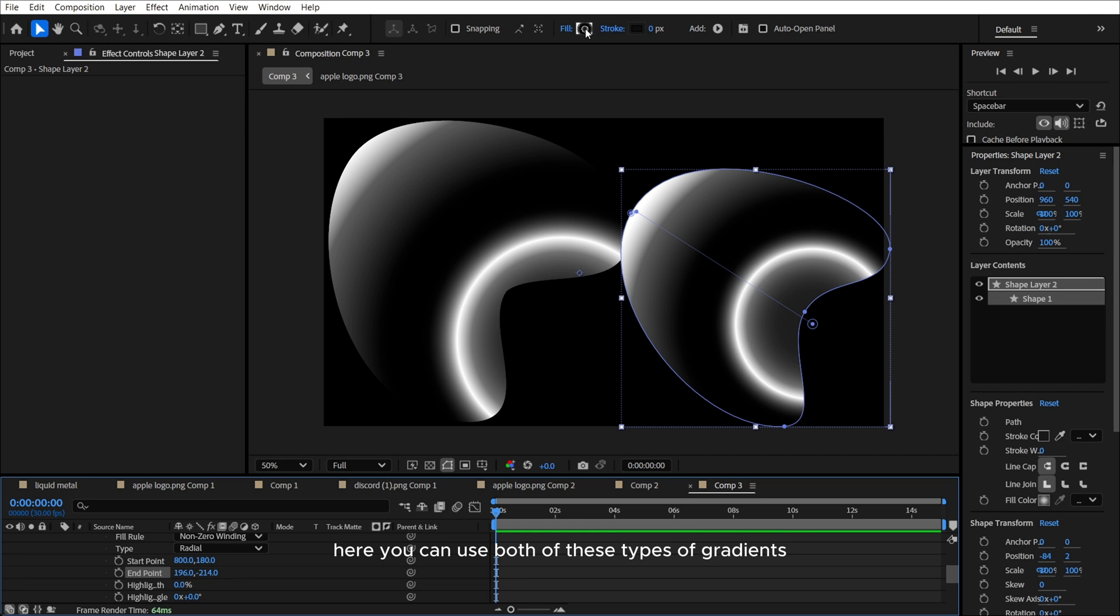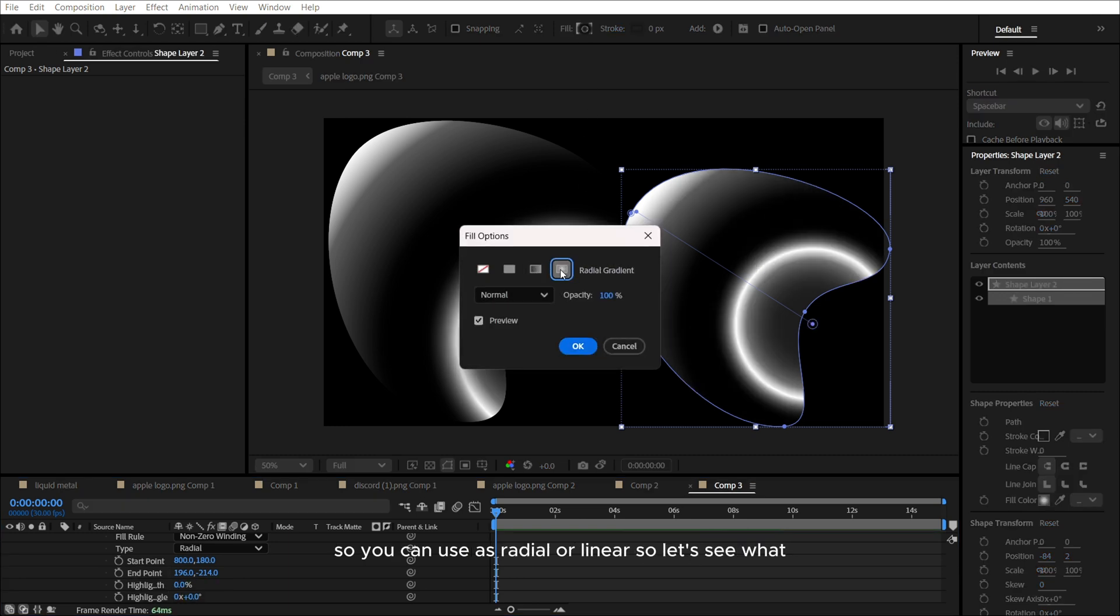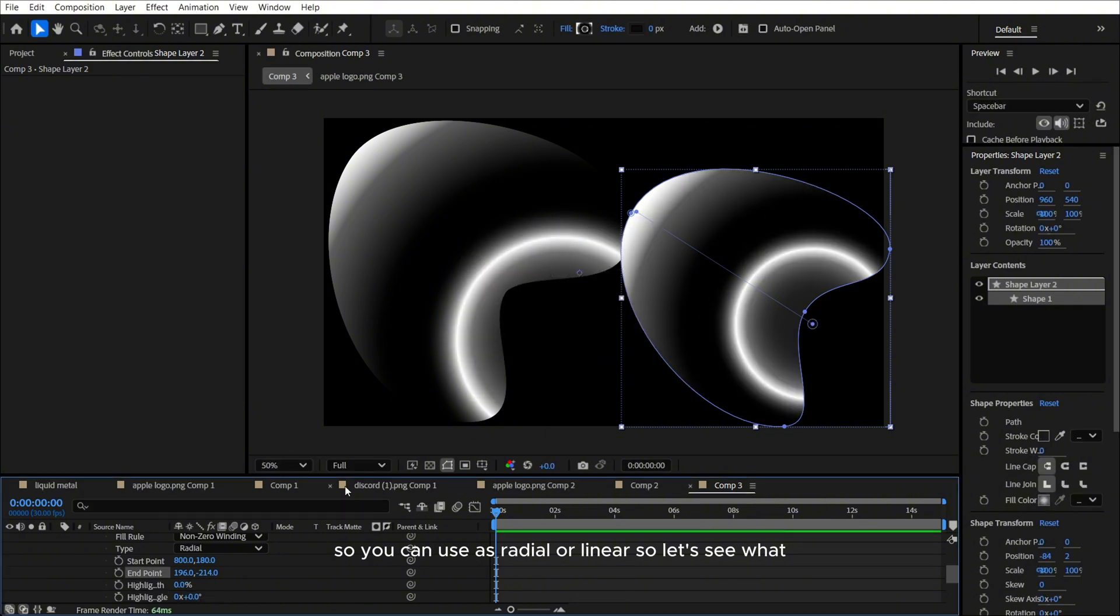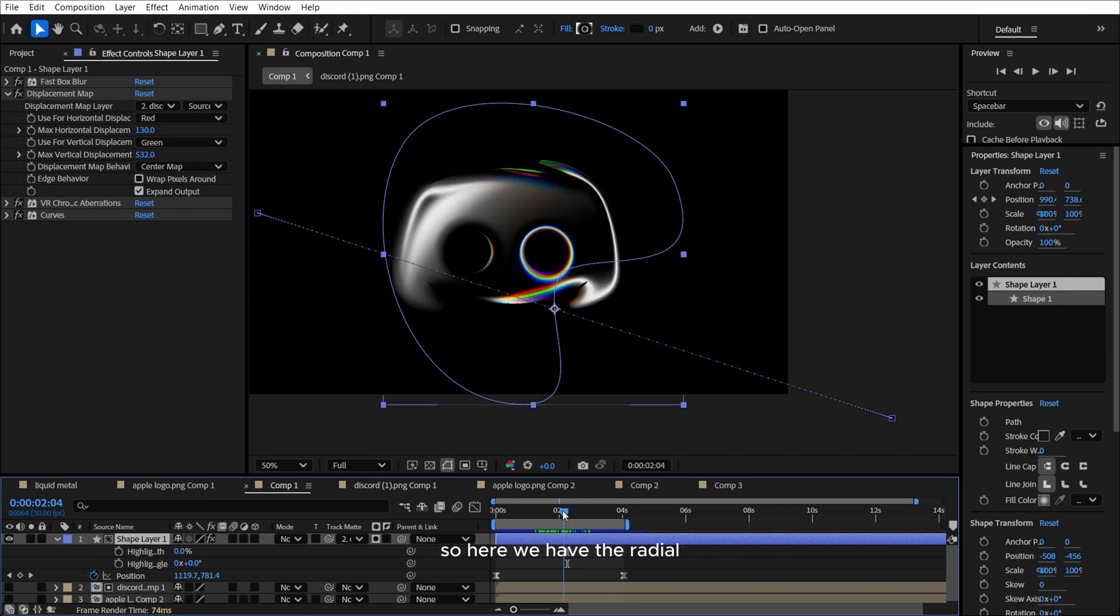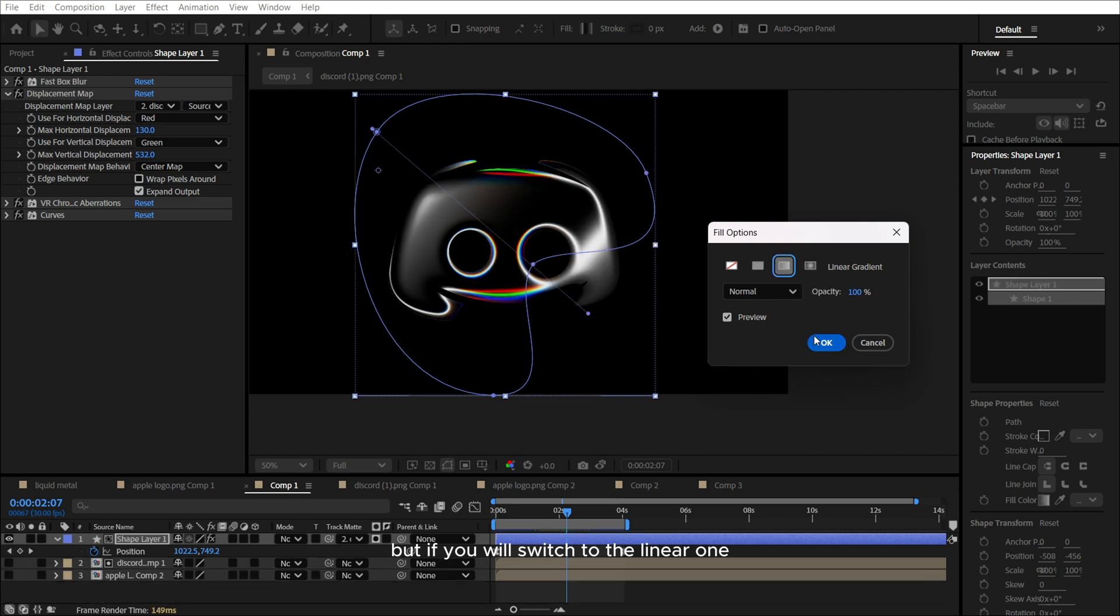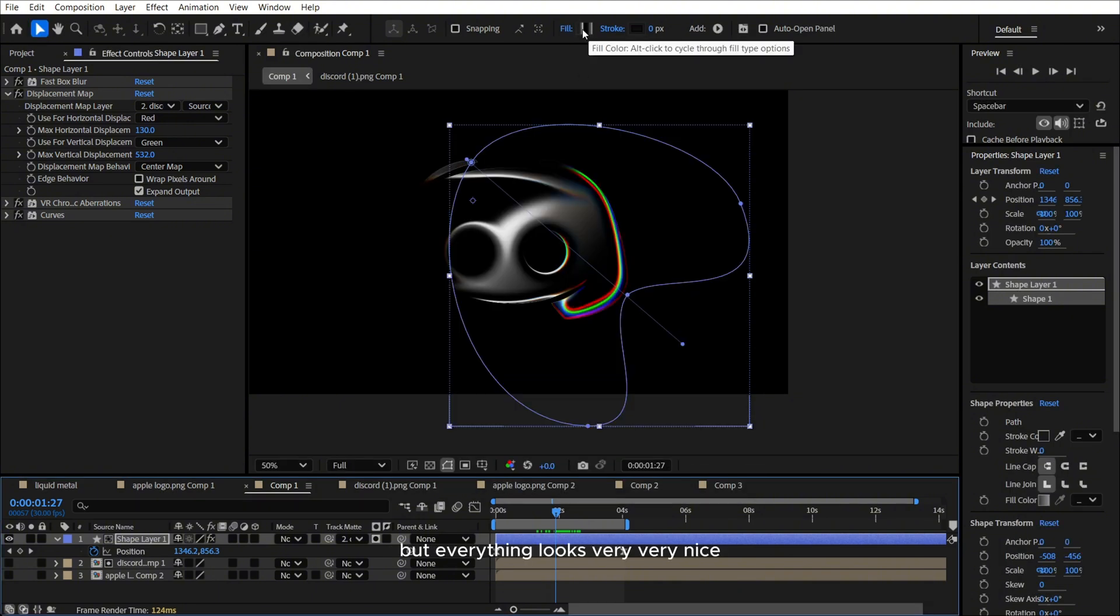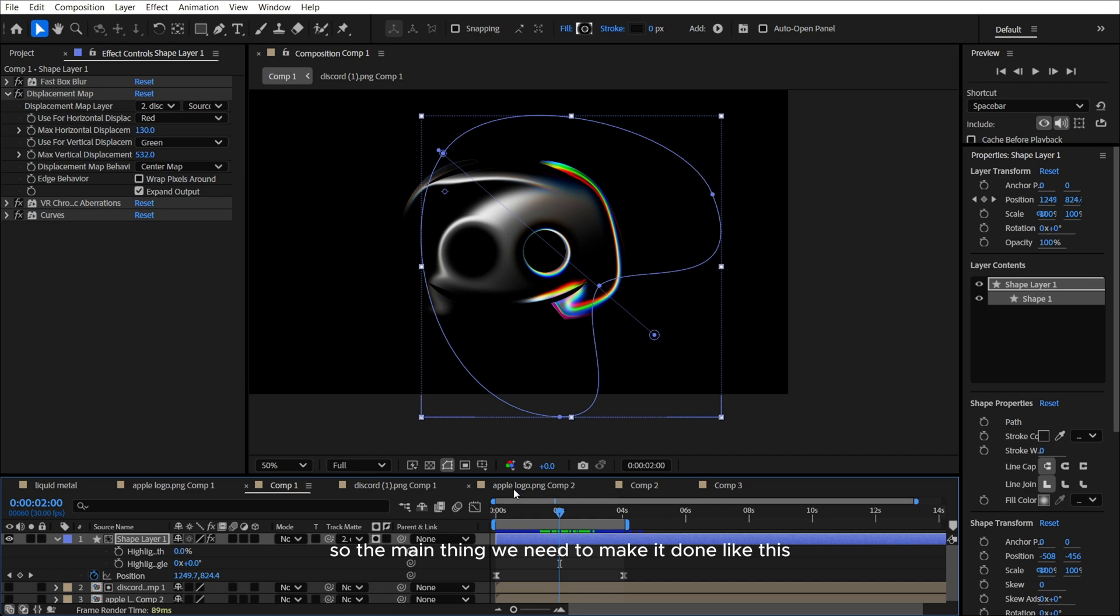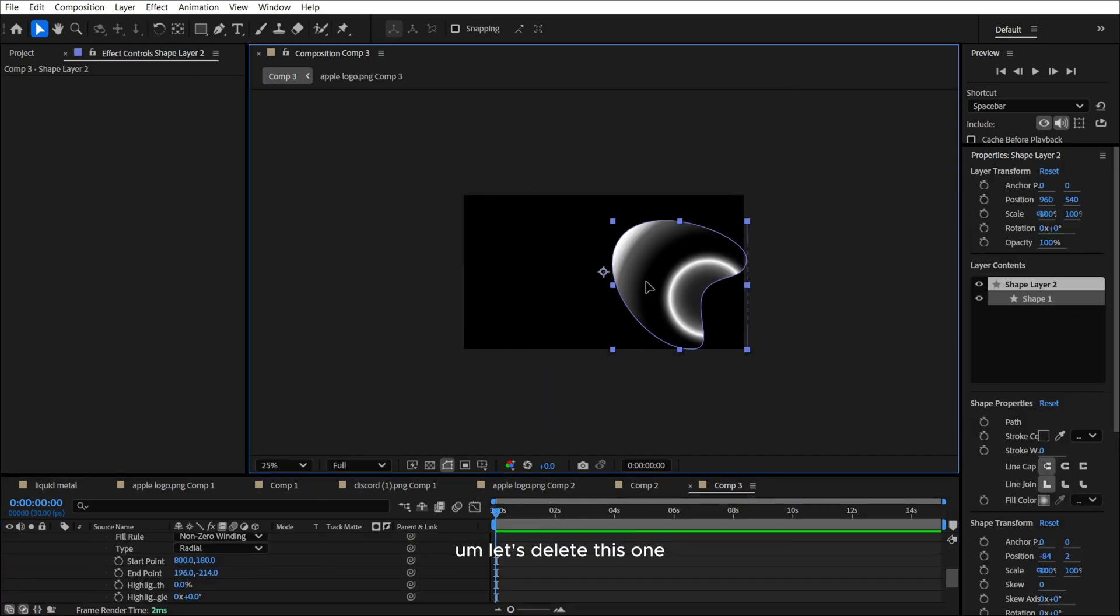So all we need just to make the gradient. So guys, here you can use both of these types of gradients. So you can use as radial or linear. So let's see what changes we have if we will use different of them. So here we have the radial, but if we will switch to the linear one, we see that something changes here. But everything looks very nice. The main thing, we need to make it done like this. Let's delete this one.